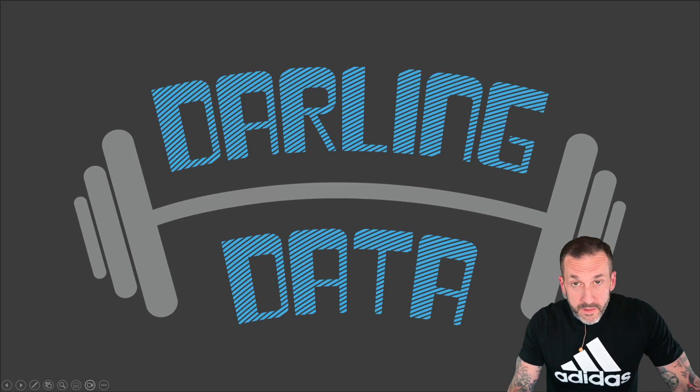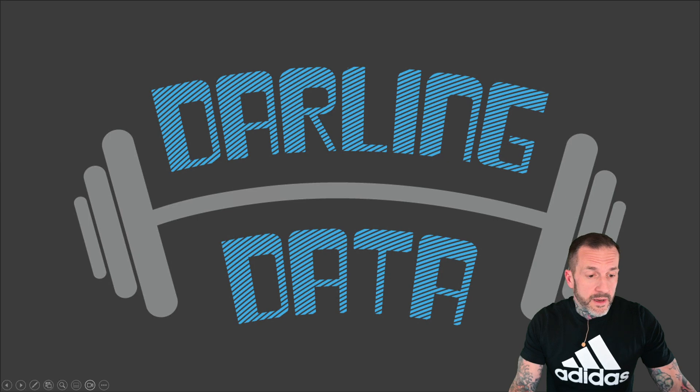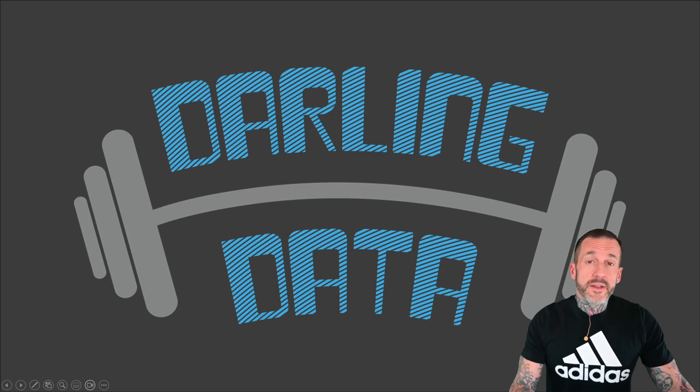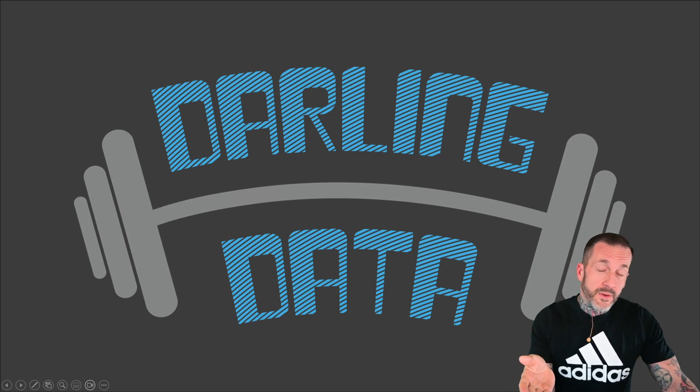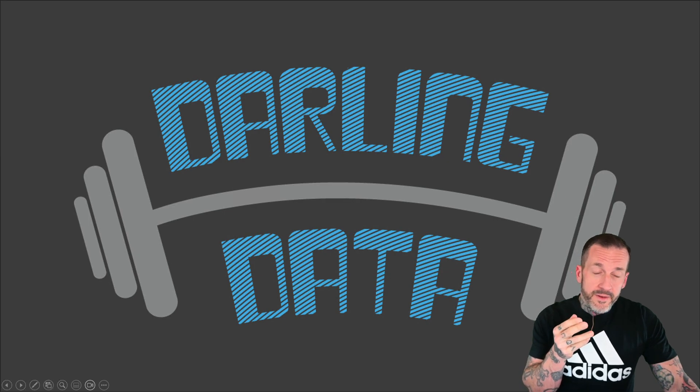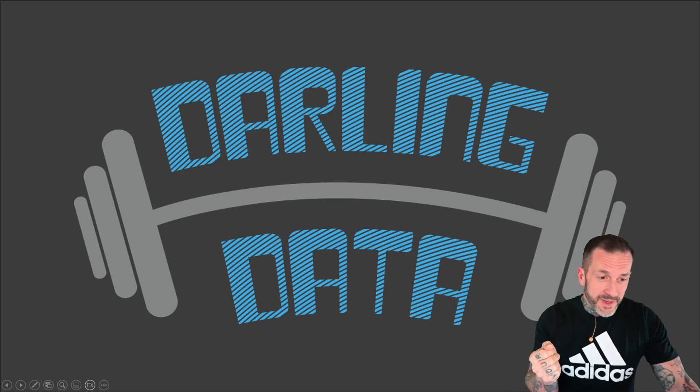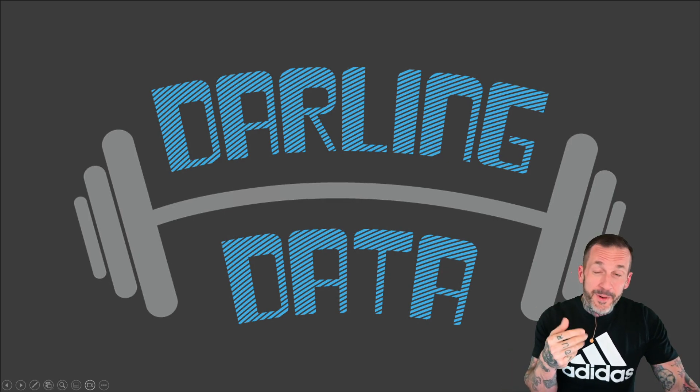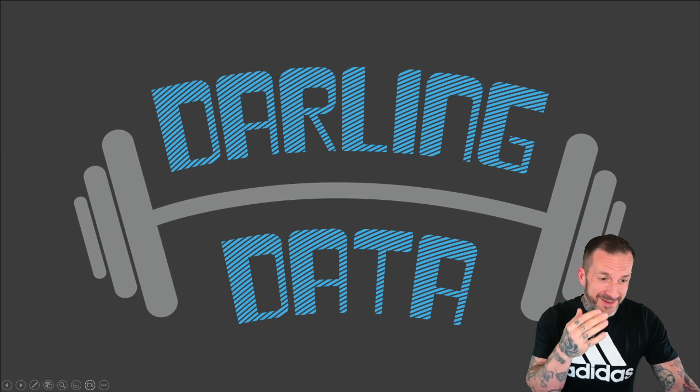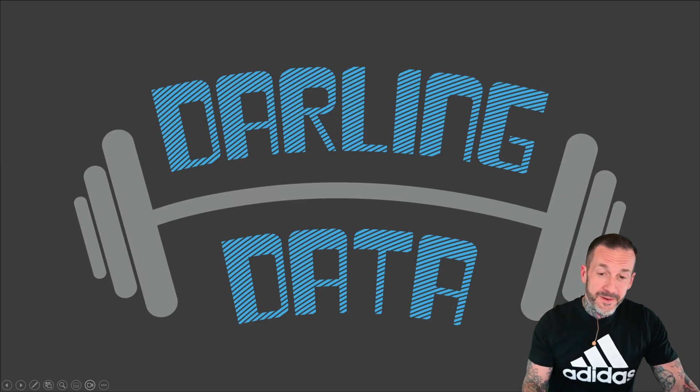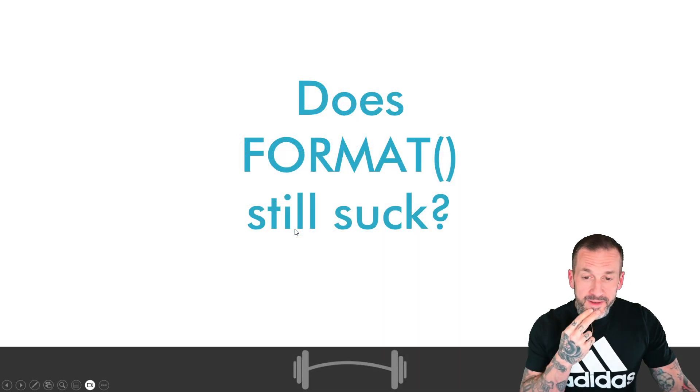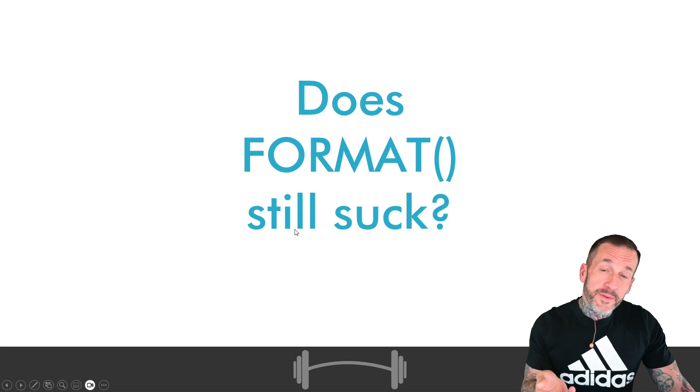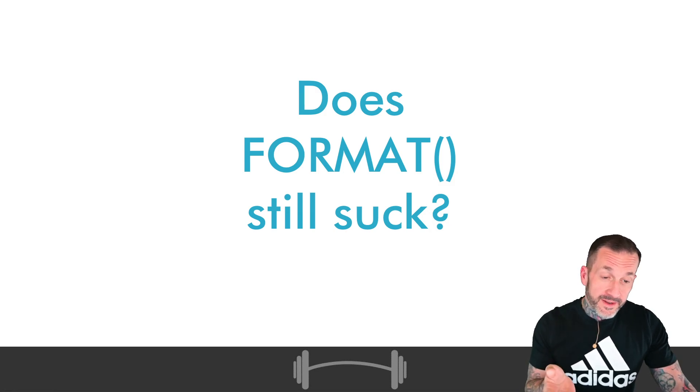Eric Darling here with Darling Data. In today's short video, so short in fact that I'm not going to do the full intro slides because they would actually be longer than what I have to say about what's in the video, we're going to ask and answer a rather simple question.